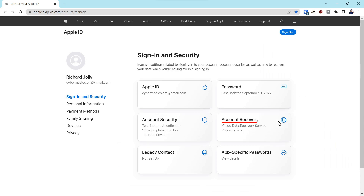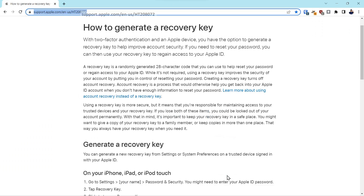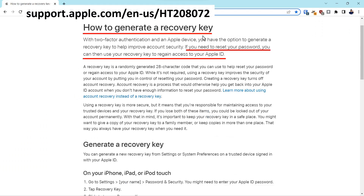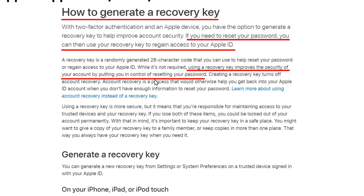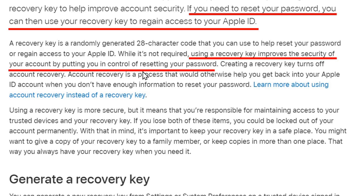We'll go into account recovery. What we're going to explore now is generating a recovery key. We'll click here — this talks about how to generate a recovery key, and it will put you in control of being able to generate and reset your own password if you've lost access to your account.